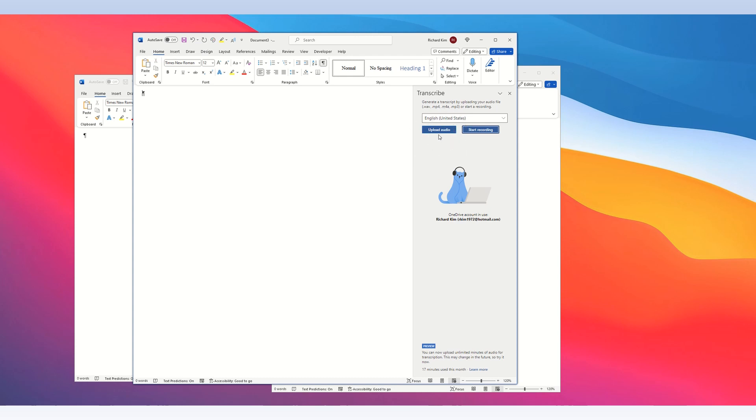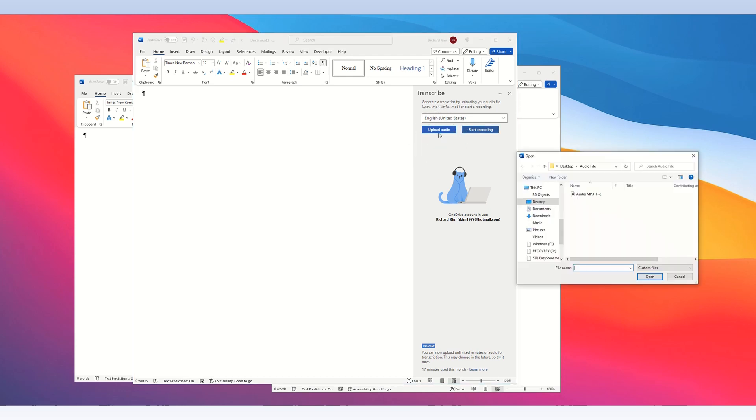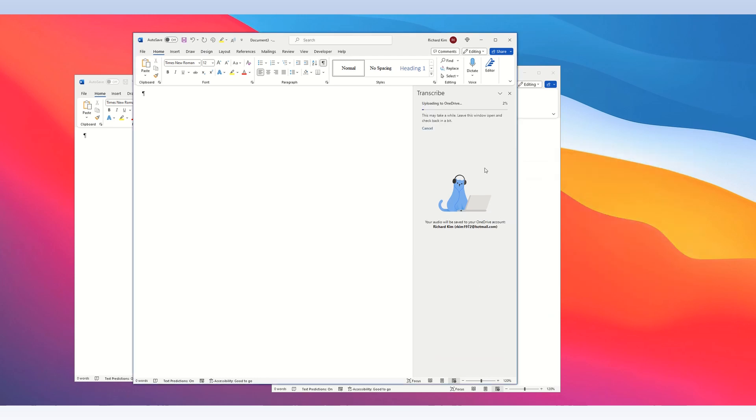Click transcribe and that opens up a transcribe window. The upload button, when you click it, allows you to select an audio file, which I pre-recorded, and then click open and it will start transcribing the audio file. This is the progress indicator. Let's give it a few seconds.